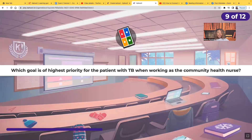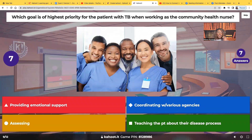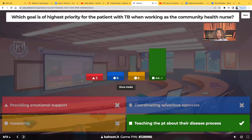Which goal is of highest priority for the patient with TB when working as a community health nurse? Providing emotional support, coordinating with various agencies, assessing, or teaching the patient about their disease process? Teaching the patient about their disease process — because we don't want them going out into their community and infecting everybody else.